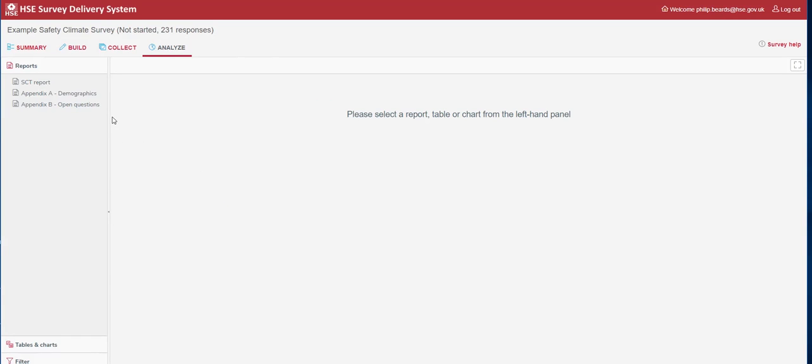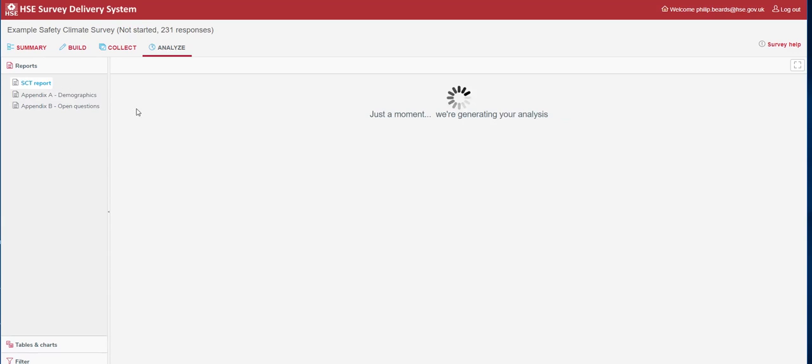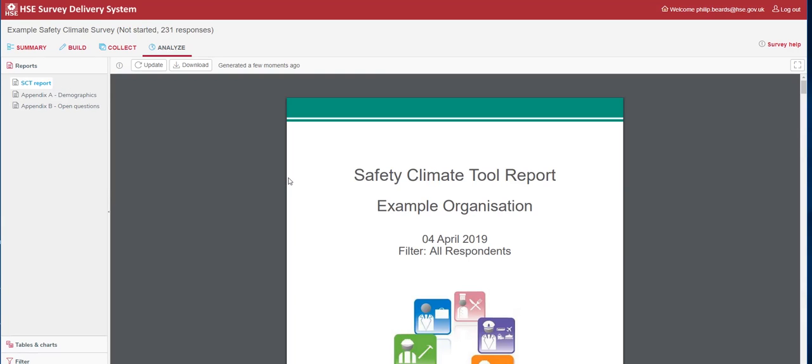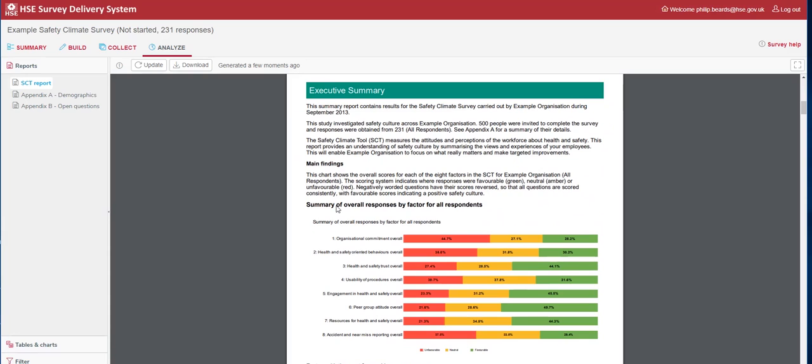On the left hand side, I have three main reports: the SCT report, Appendix A, and Appendix B. The SCT report is the main report for your Safety Climate Tool. This SCT report takes all your information and analyses this information, identifying those areas that are performing well and those areas that perhaps need improvement.